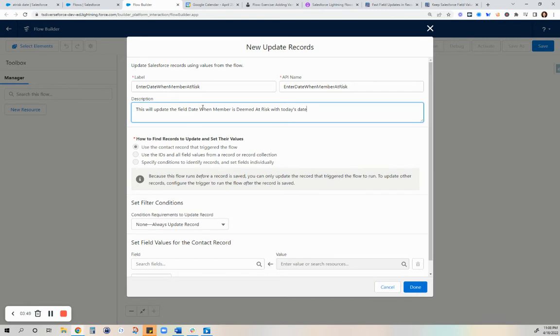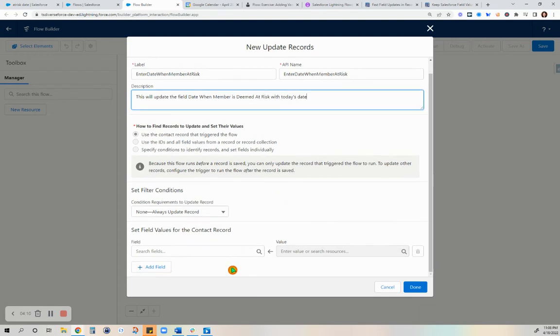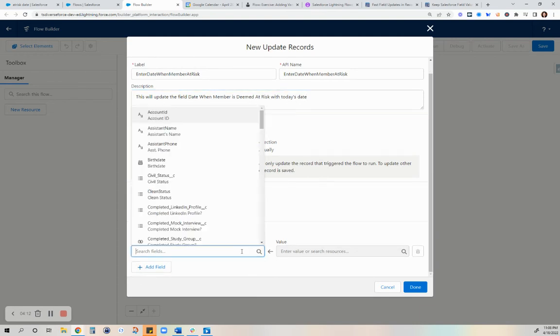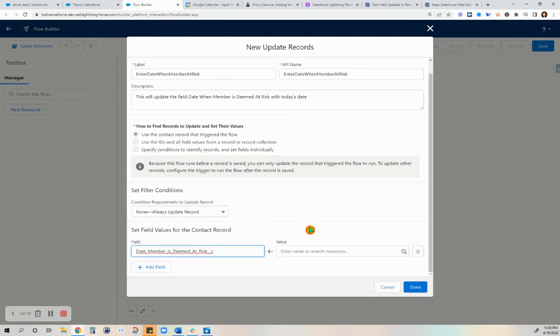We are going to describe that as this will update the field date when member is deemed at risk with today's date. This is grayed out already. You can just use the contact record to trigger the flow because you are running the flow before the record is saved. We will set the date field that is what we want to automatically be updated.